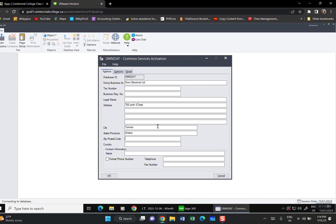The postal code is M6S 3M2. Tab to the next field. The country is Canada — this company is incorporated in Canada. The contact person is your name as specified in the question. Format the phone number: 416-604 is the telephone number. The fax number is 604-1112 as given in the instructions.